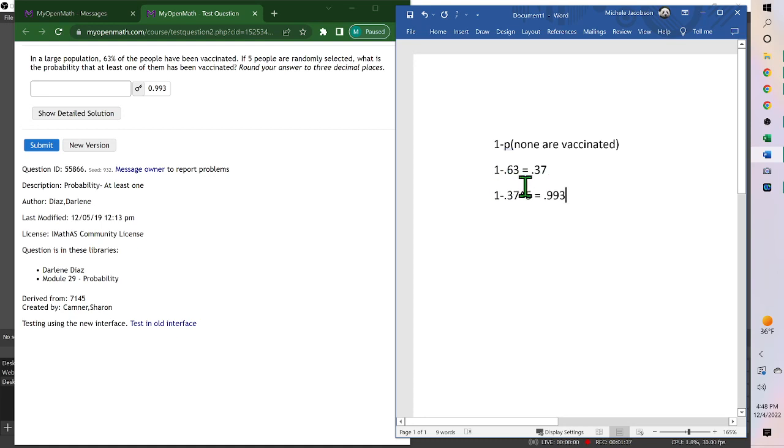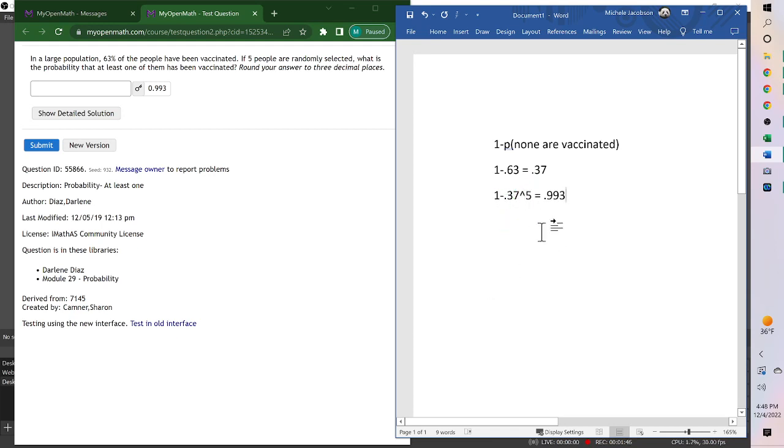So 0.37 is one person not being vaccinated, raised to the fifth is all five not being vaccinated, and one minus that gives us at least one vaccinated.